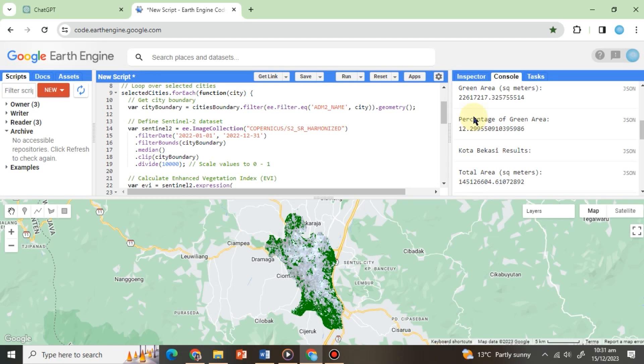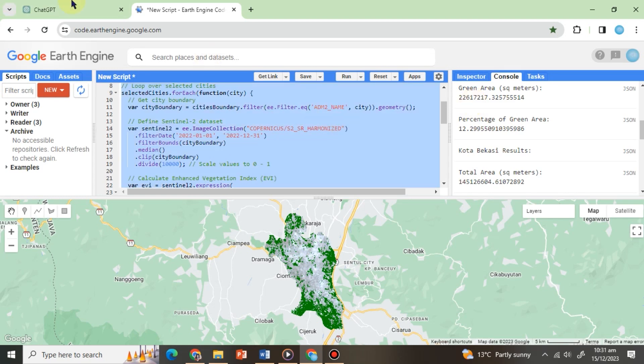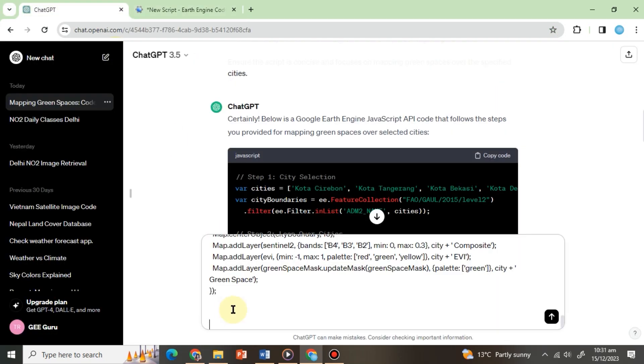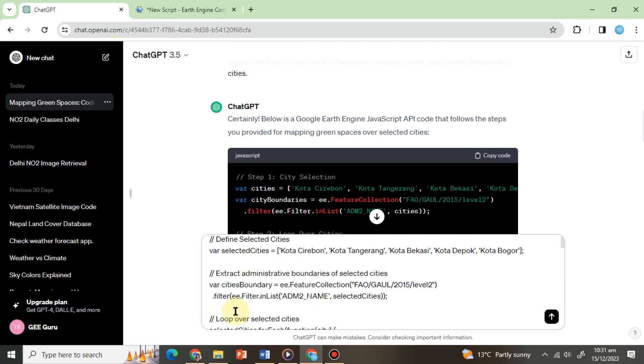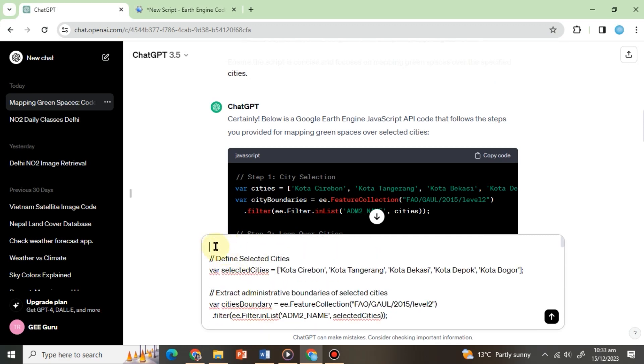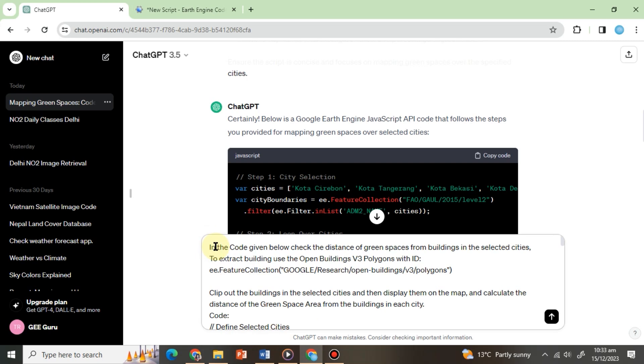For this, we will copy the code from the code editor and paste it into the next message of the same ChatGPT window. And in the start, we will write, In the code given below, check the distance of green spaces from buildings in the selected cities.